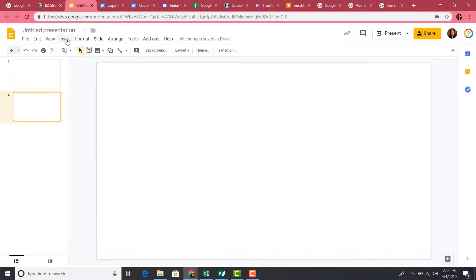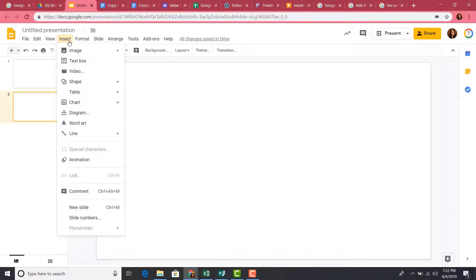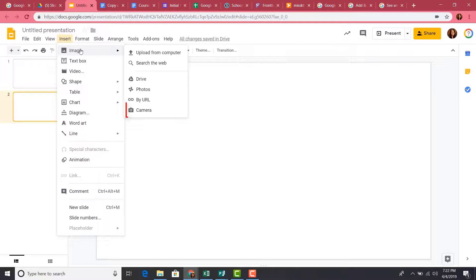To do that, first click on Insert in the menu bar, go down to Image, and then select Camera.